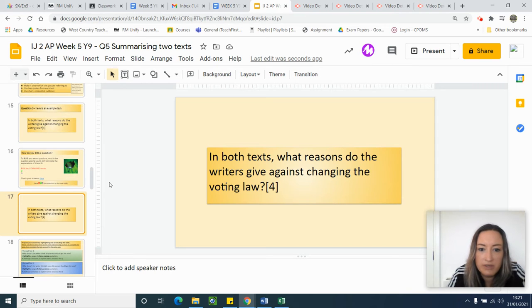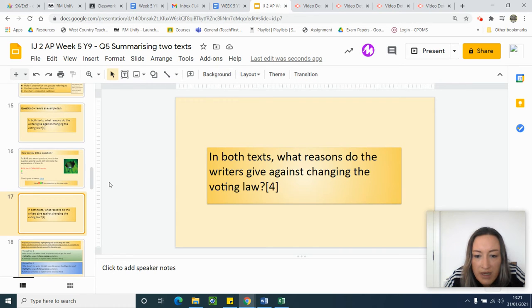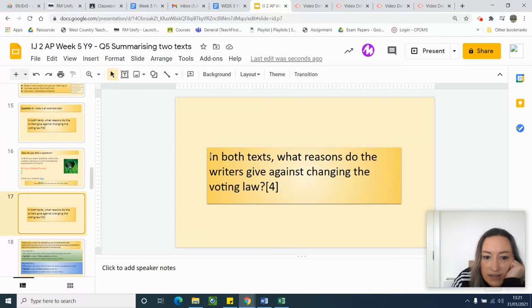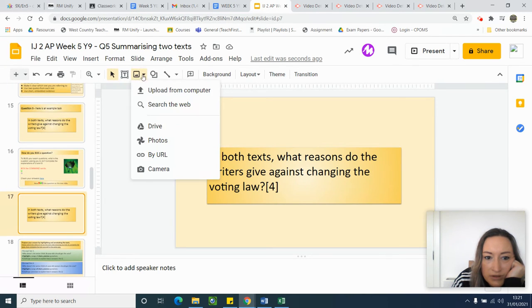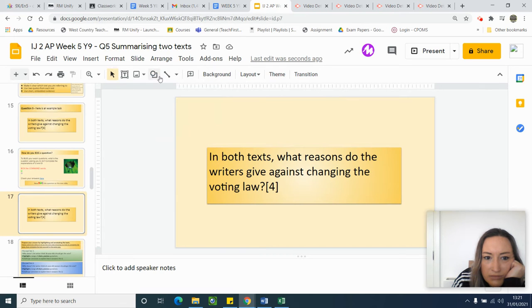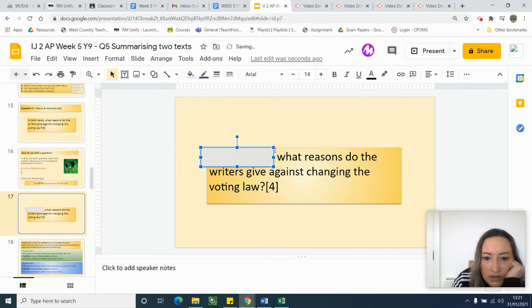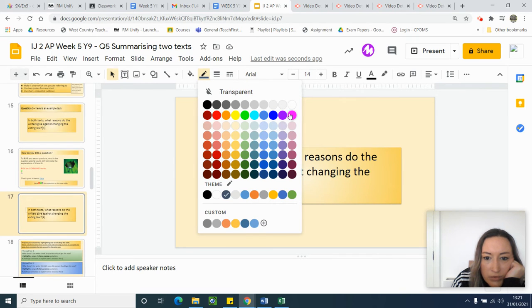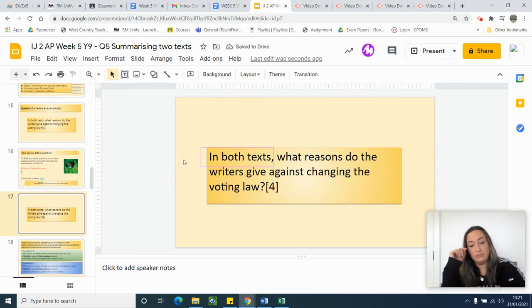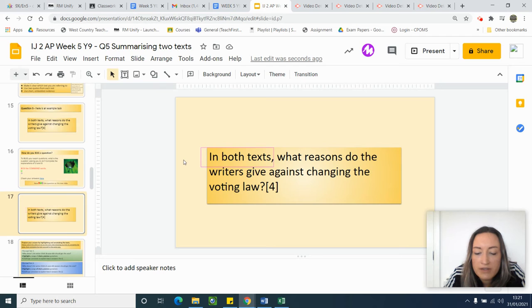So how would we BUG this question? We look at the question and think: what are the command words? The question reads: 'In both texts, what reasons do the writers give against changing the voting law?' Command words in English are a little bit different, but I'm looking for where it tells me what to do. So 'in both texts' — I'm going to draw a box around that — it's telling me I have to use both texts.